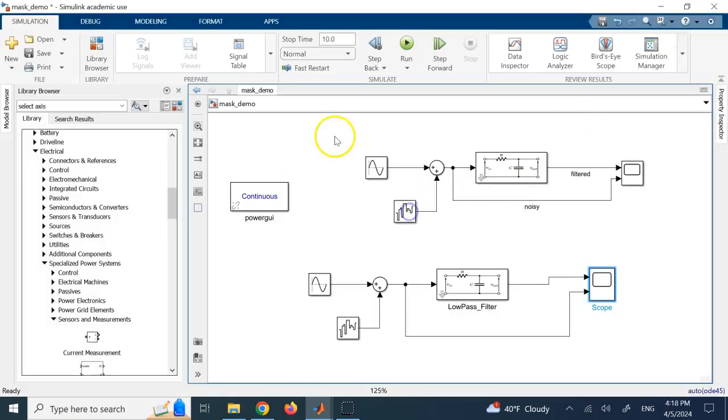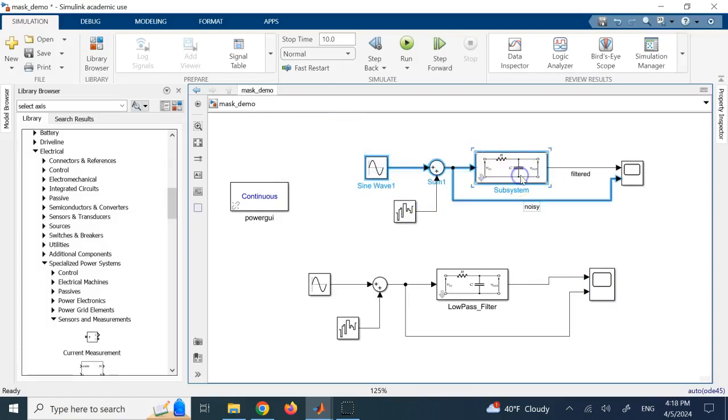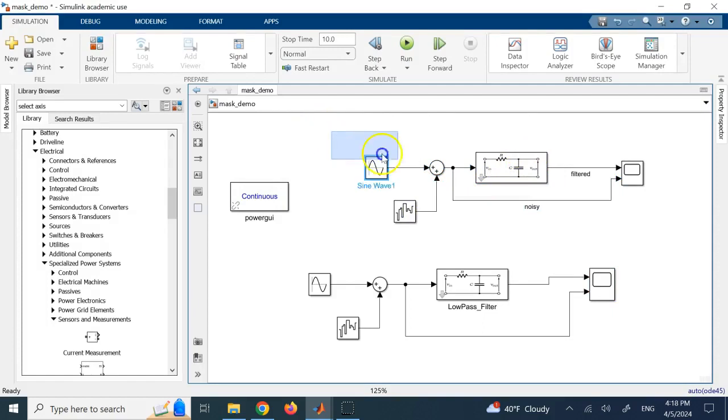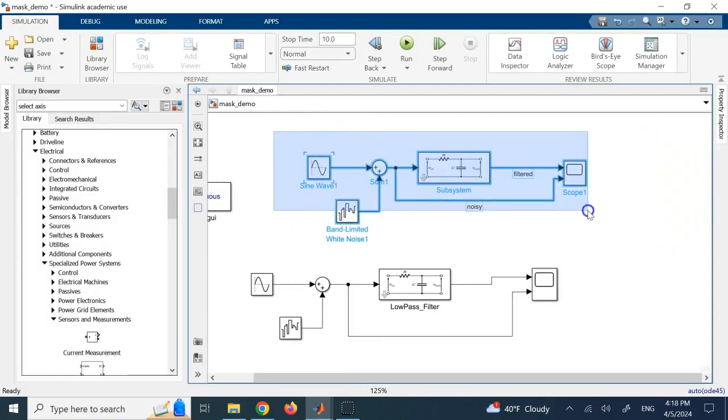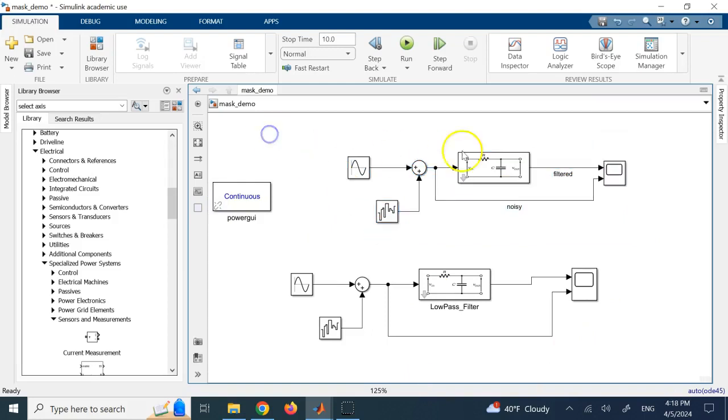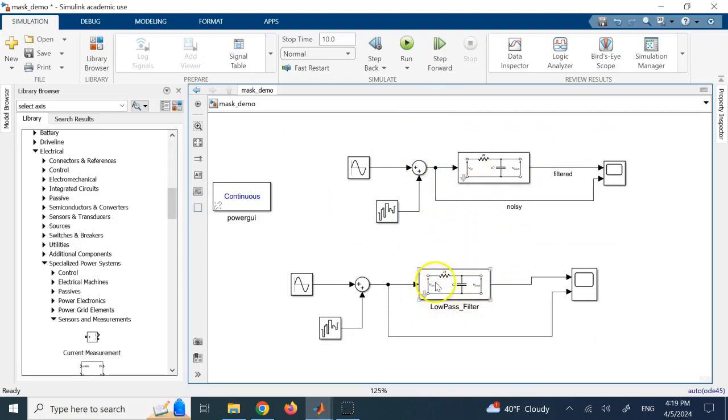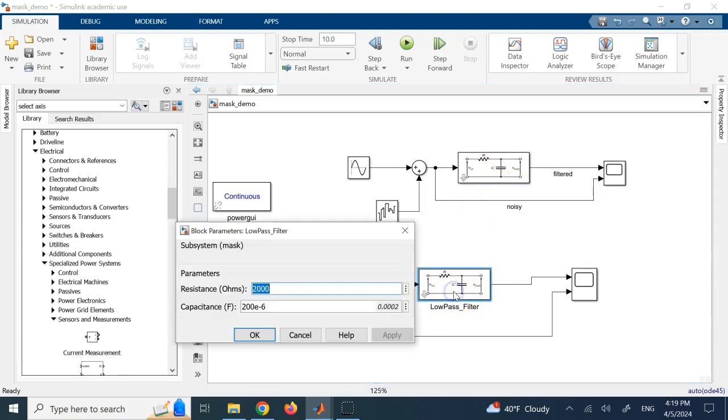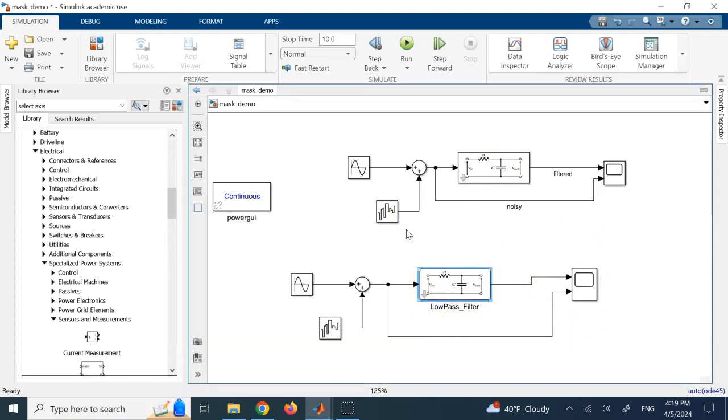So, hopefully, it was useful to you. You learn how to create a mask, how to add the picture to it, how to add initialization code, how to create windows for parameters for it, and assign them. And this way, you can make your code more organized, more meaningful. You don't need to show all of the details of your blocks to the user. Only allow him or her to type the parameters that are needed and not go ahead and change anything else. So, hopefully, it was useful to you. I'll see you in the next lecture. Thank you.